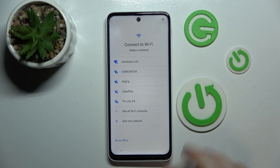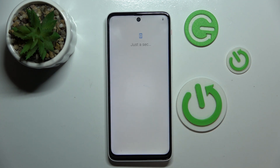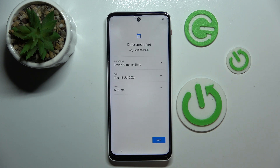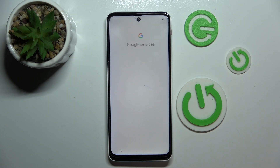Here you can connect to Wi-Fi, or you can just click setup offline and then click continue. Now you have to set date and time and then click next.